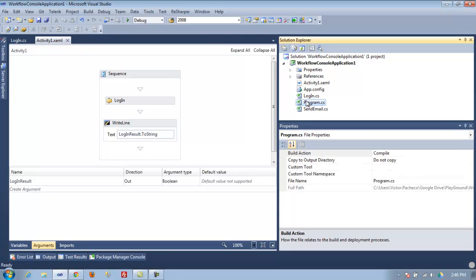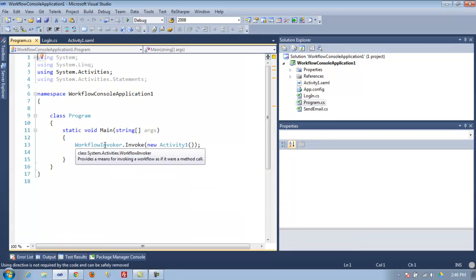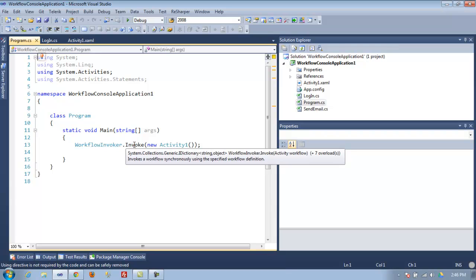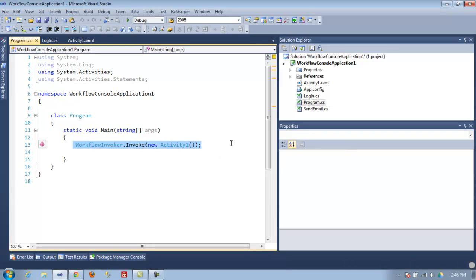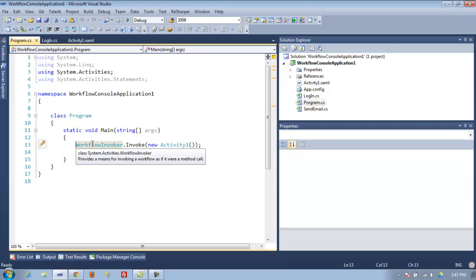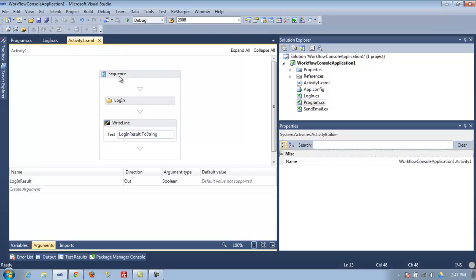Before you can run this, you need to go to your program file and invoke the activity, the workflow. If you don't have this, nothing's going to happen. What you do is really simple: just workflow invoker dot invoke, and you pass the new activity one, which is this one, and it starts running right away. We're going to run it with Control F5 so we can actually see what happens.